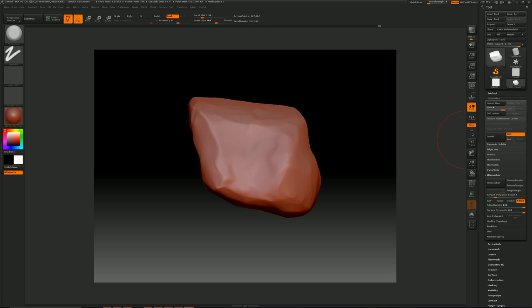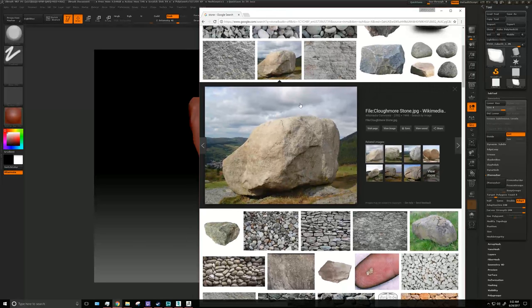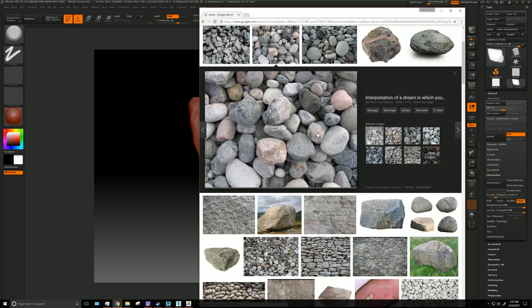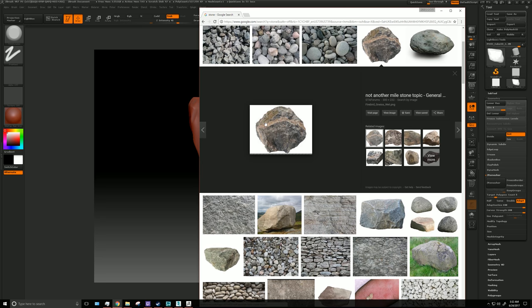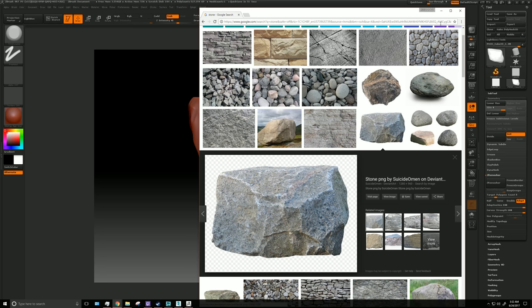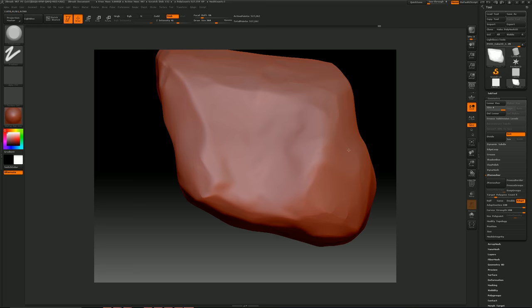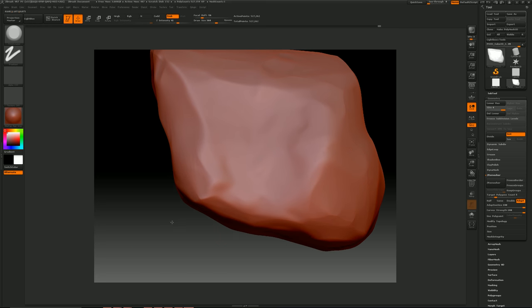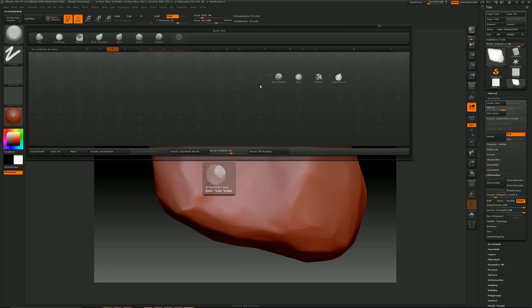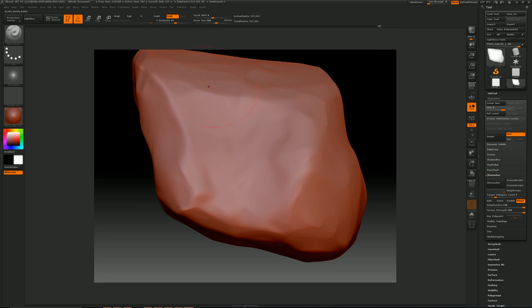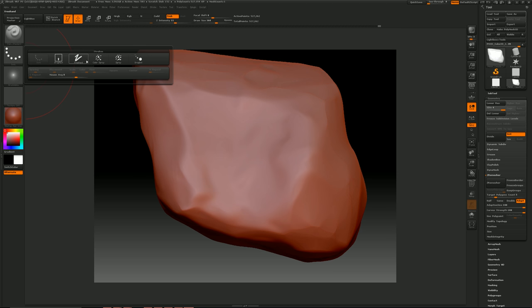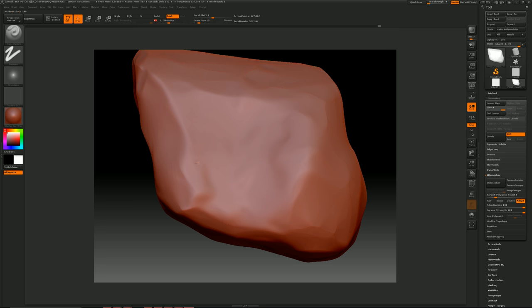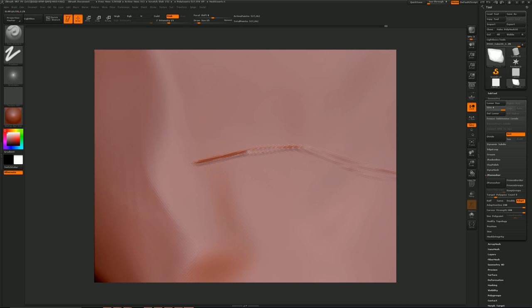So next thing is, if you look at the reference, there's these little cuts in there. You can kind of see them on these type of rocks here. It would be best to use a tablet like I said for that kind of stuff. But for today, just go to damn standard. I like to use freehand. I'll bring this way down to 15, bring this down to 15 as well, and just kind of cut in there. Zoom in on there a little bit more.